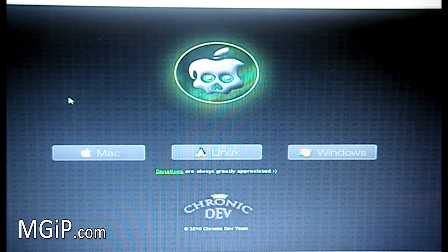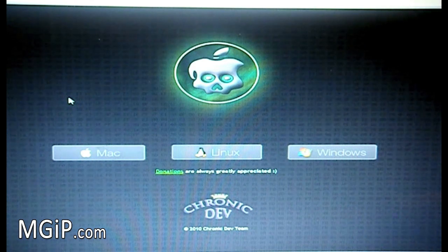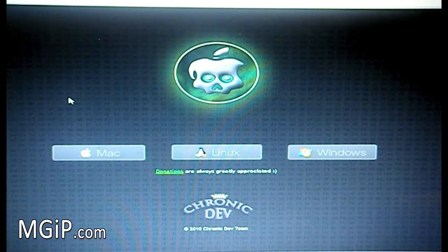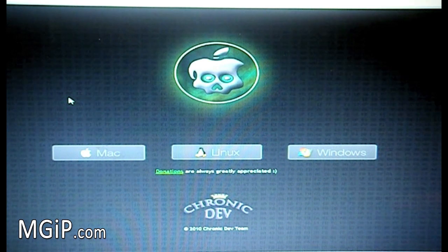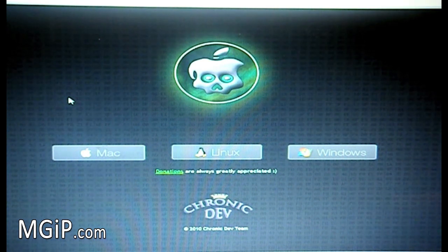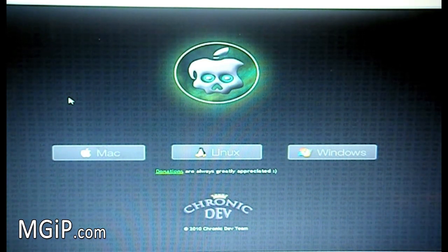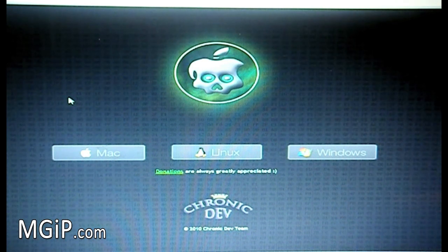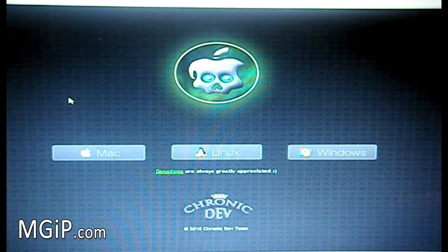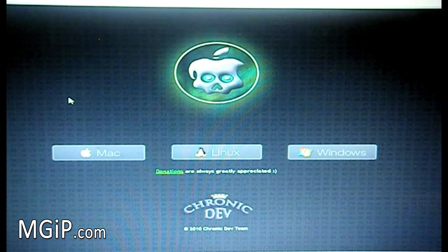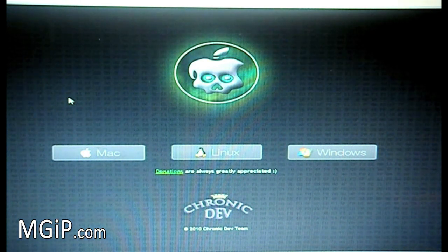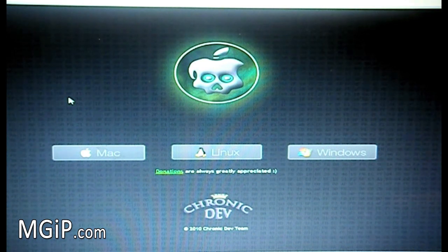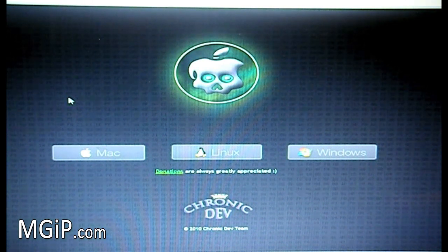The only difference between this and LimeRain is that this can only jailbreak on 4.1, whereas LimeRain can jailbreak from 4.0 up to 4.1. Of course, if you're trying to jailbreak the iPad, you have to be on firmware 3.2.2. So it doesn't use the shatter exploit which it was originally going to use. They're saving that for another time. It uses the same exploit that Geohot uses in LimeRain.